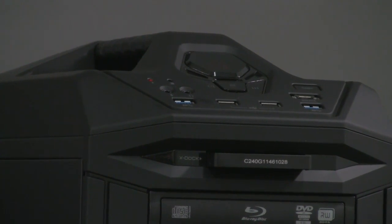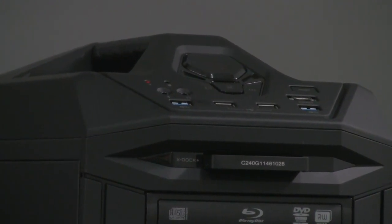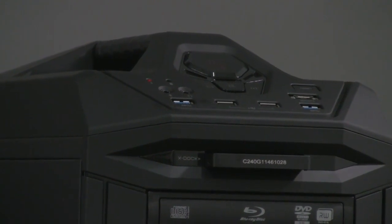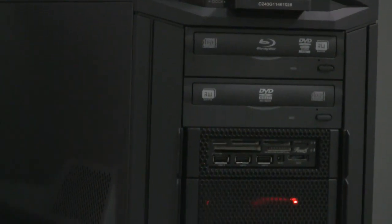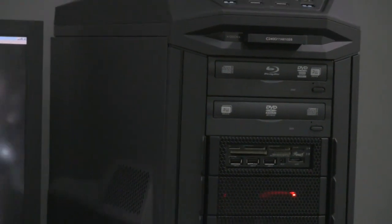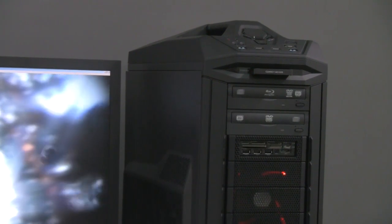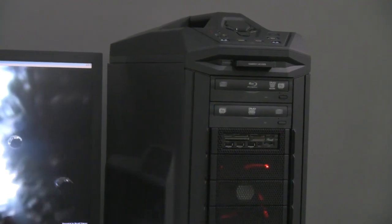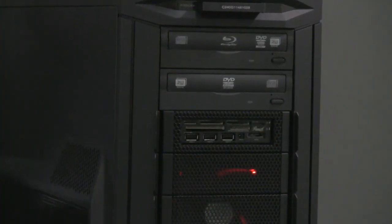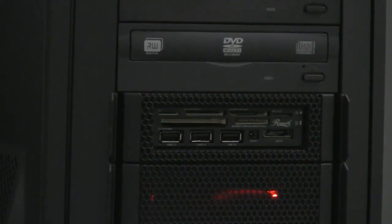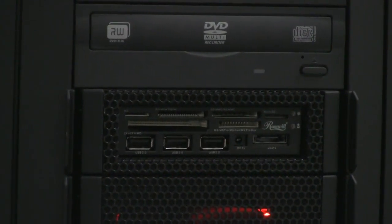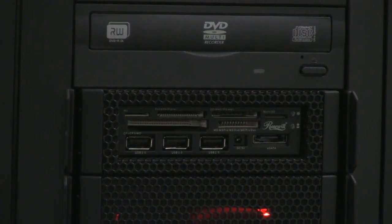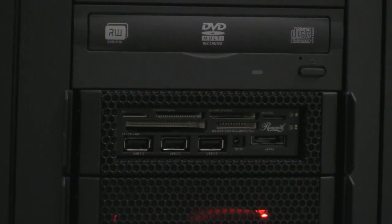The case has nine 5.25-inch open bays, of which we populated two with a Blu-ray writer and a DVD writer. The third slot has a 3.5-inch adapter with a 75-in-1 flash card reader that's very useful for transferring data from different video cameras or photo cameras. It also acts as a little hub with three USB 2.0, a DC out, and an eSATA interface.